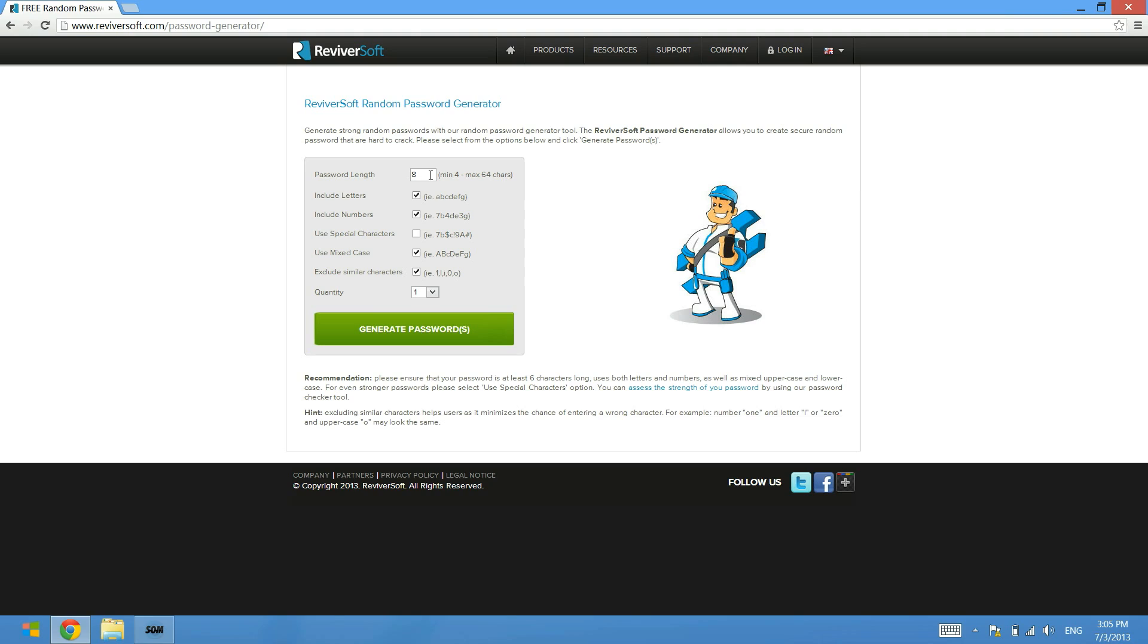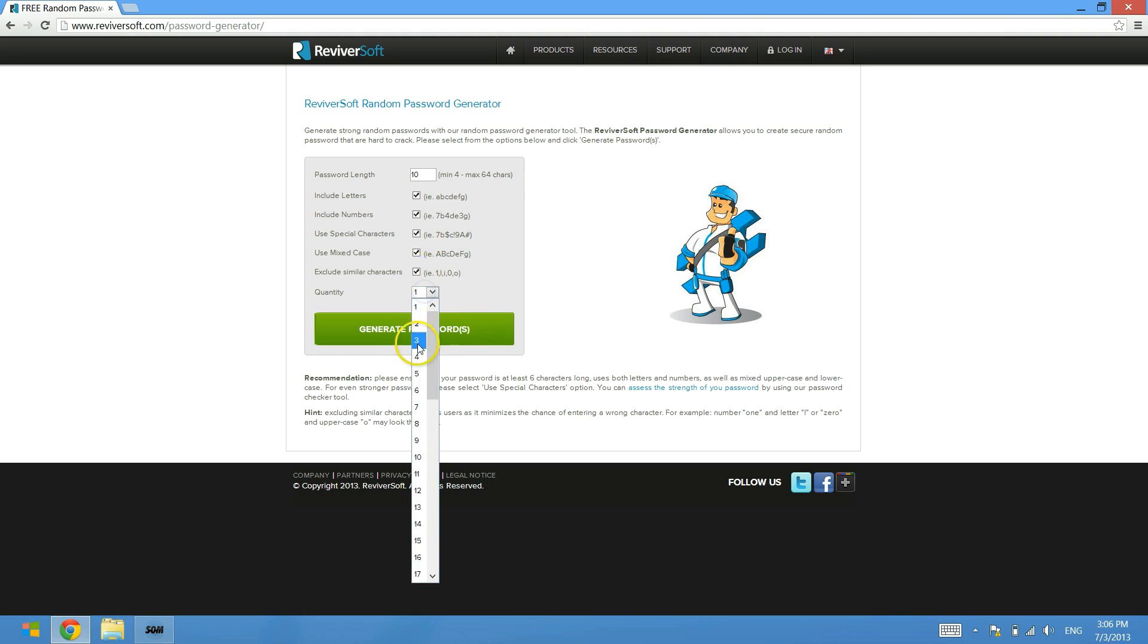So we'll go through the process of doing that right now just to show you. I'd like to create a password that's 10 characters long. I want to include letters, I want to include numbers, I want to include special characters and use mixed case and exclude similar characters. And I want to have five different passwords because I want to generate passwords for some online banking and some emails.